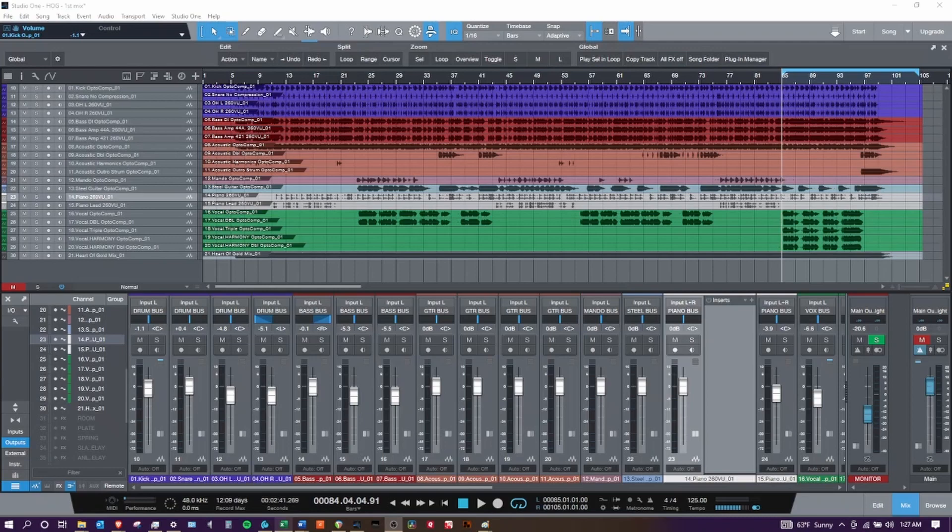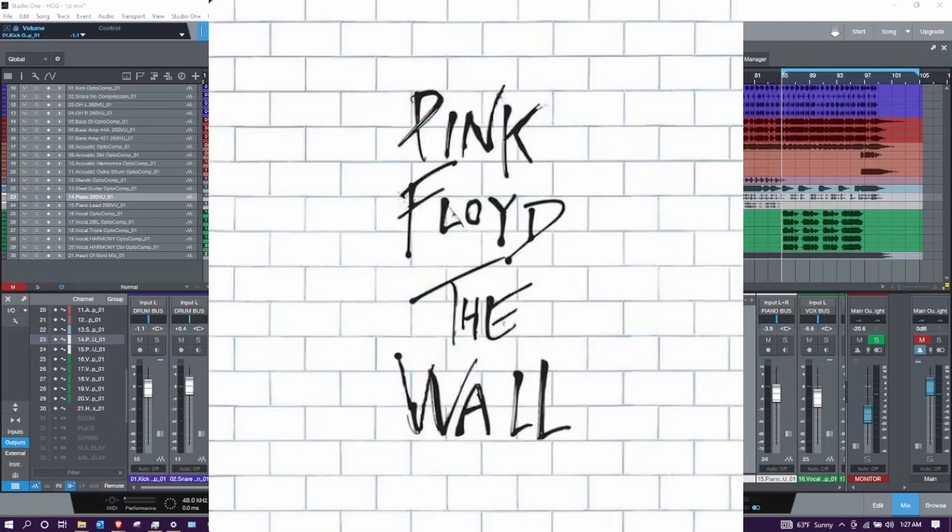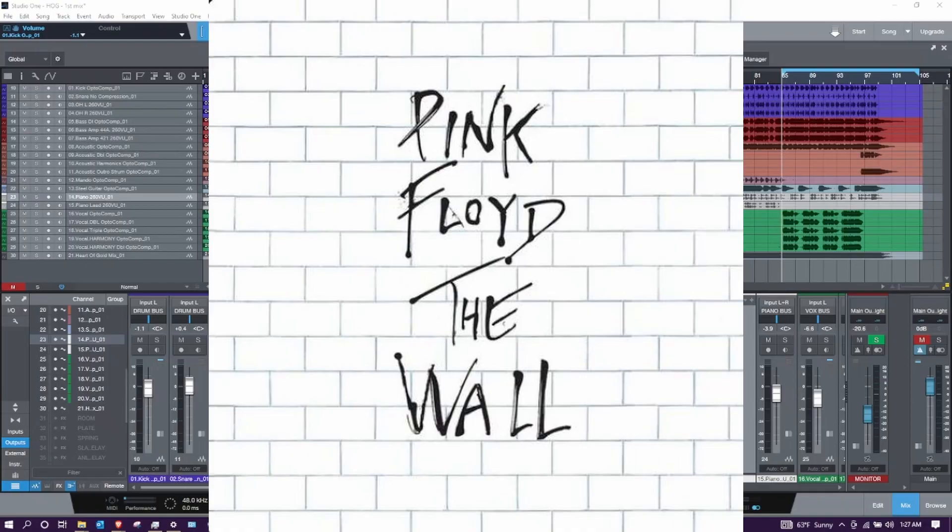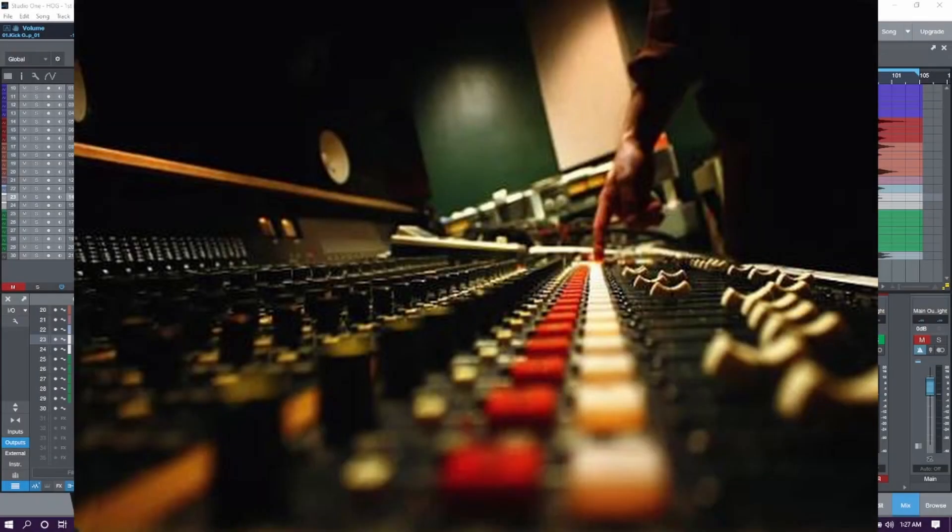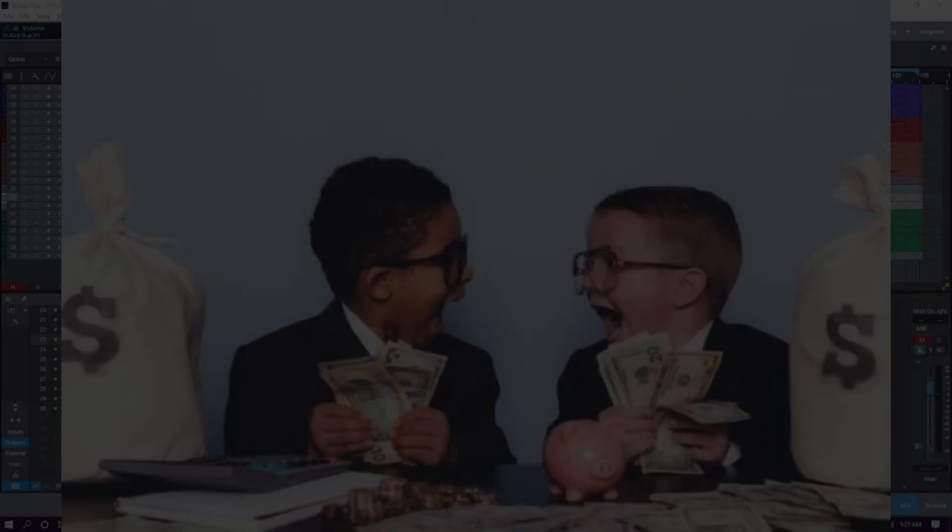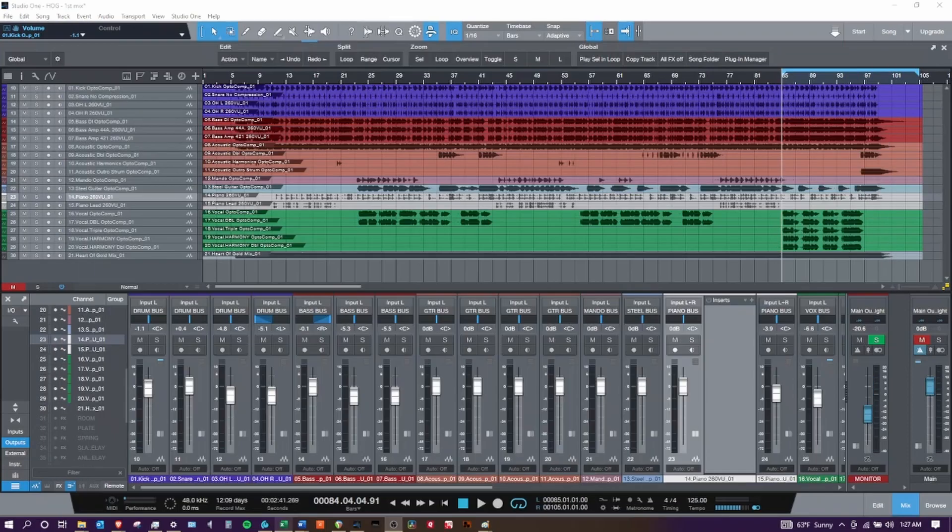Ever since I first listened to Pink Floyd's epic production The Wall, I've been interested in what it would be like to be a recording engineer. I really had no understanding of what it took, no access to a recording studio, and no financial means to make any of this a reality. Fast forward to today, I have access to all of this, and so do you.